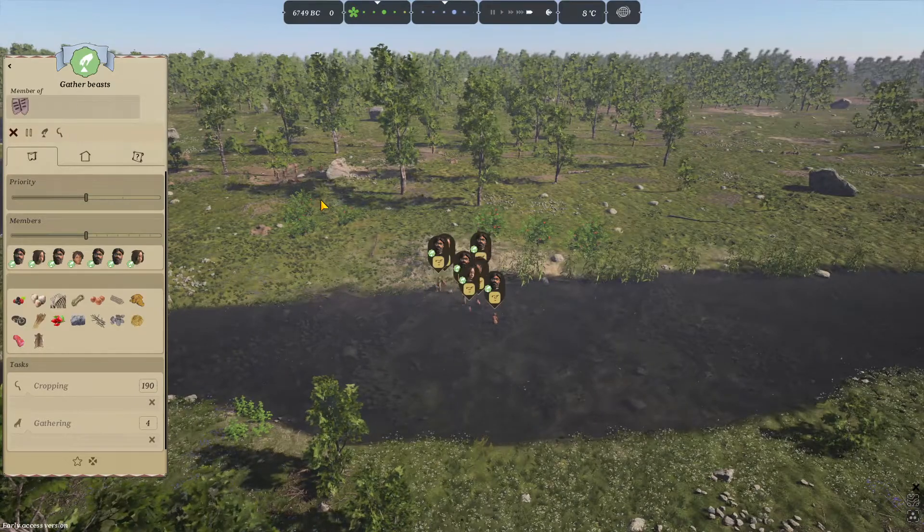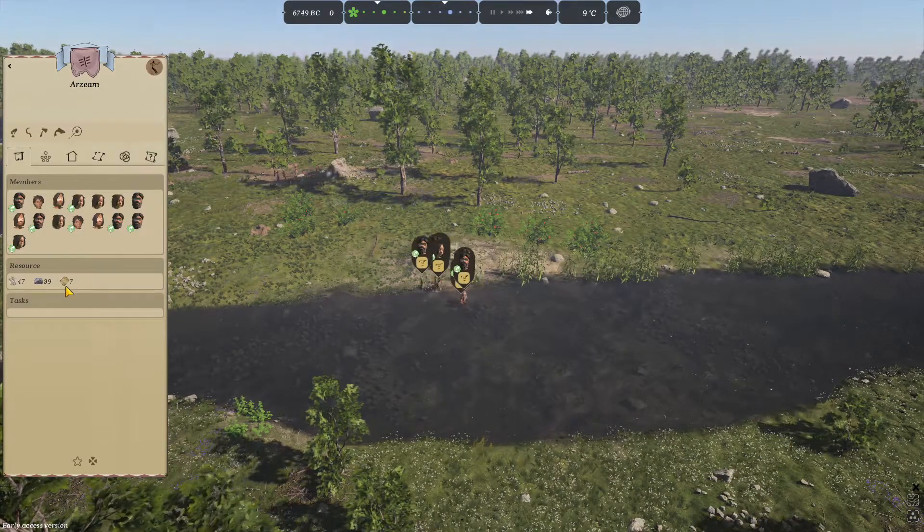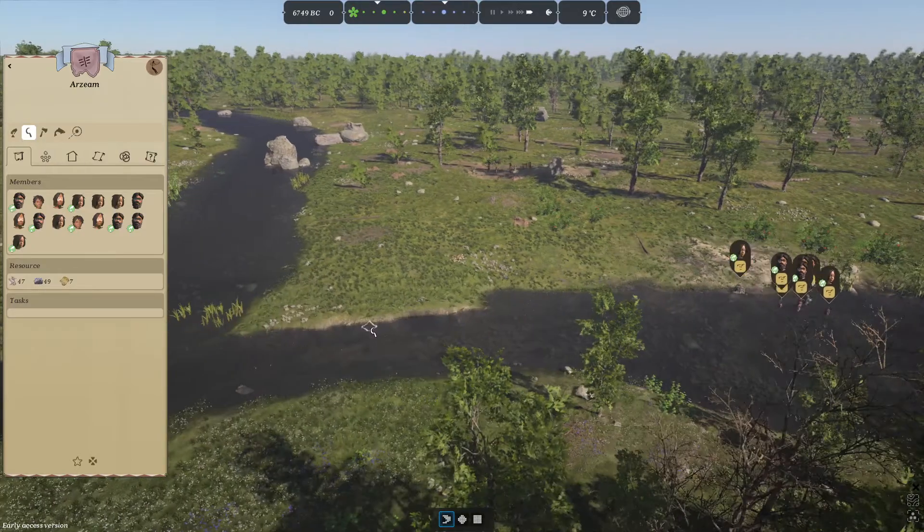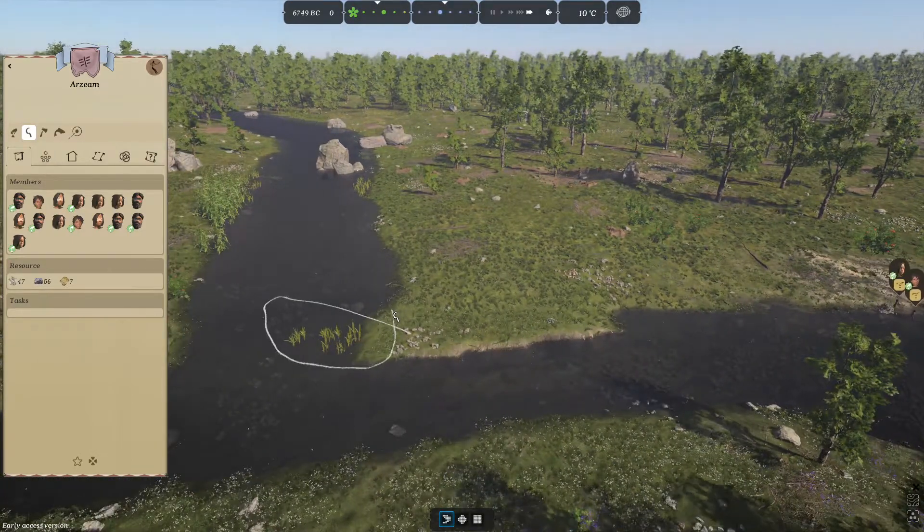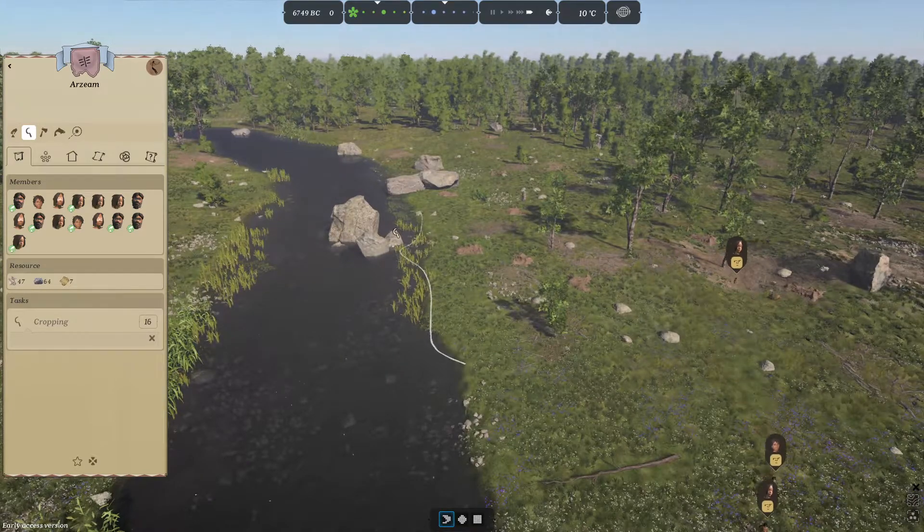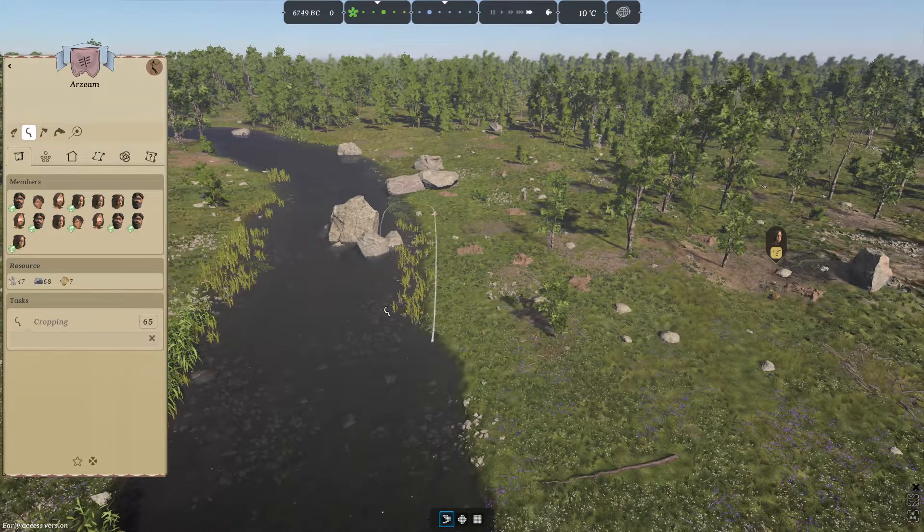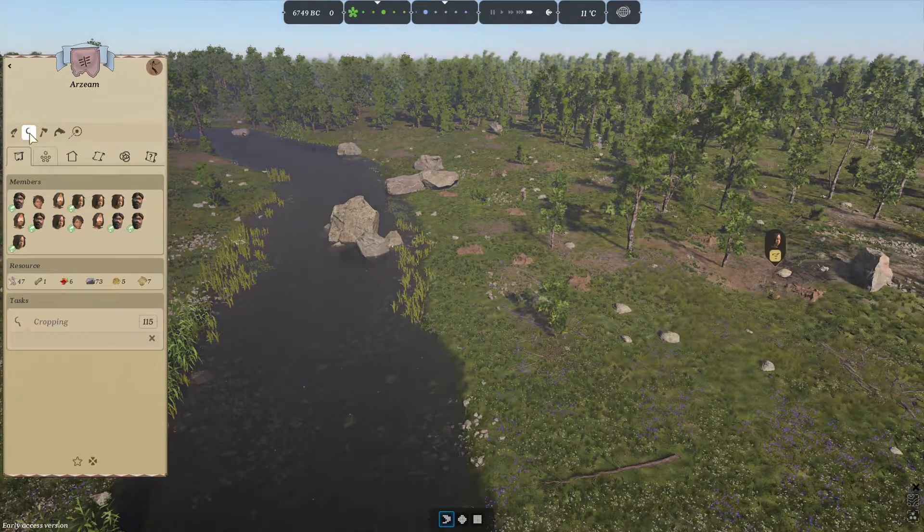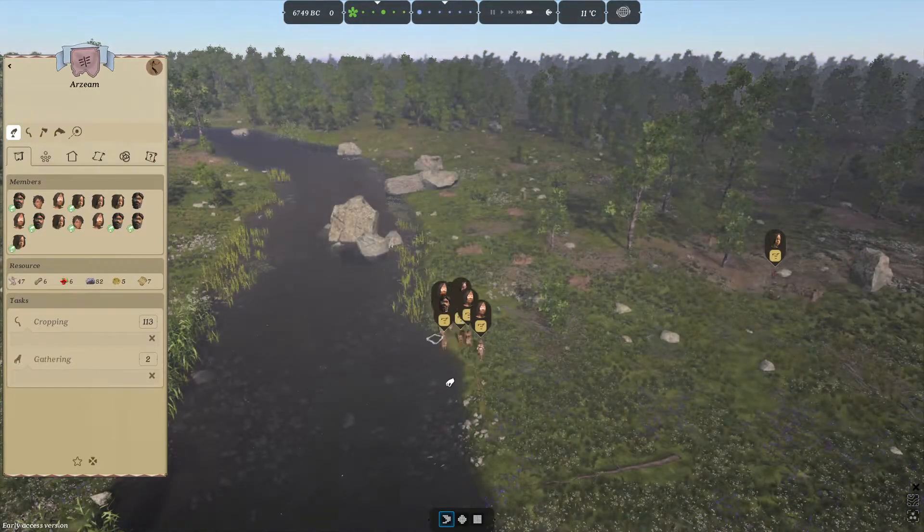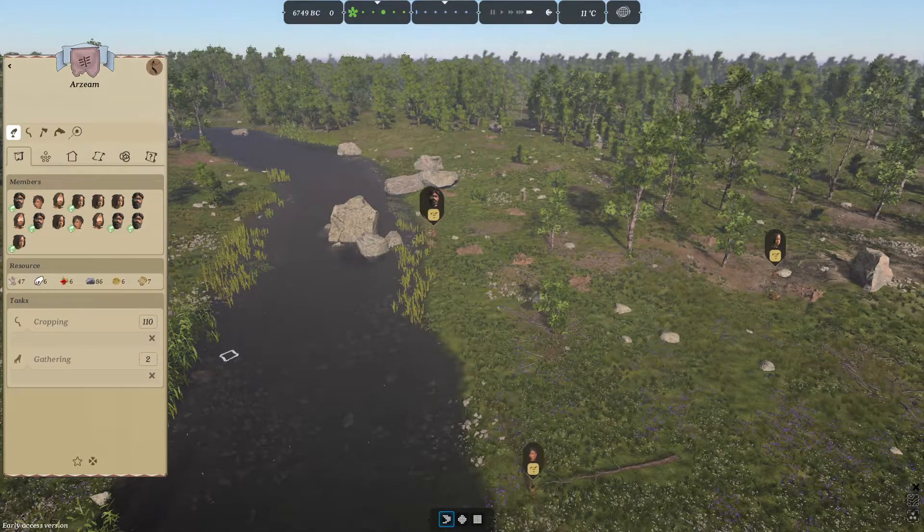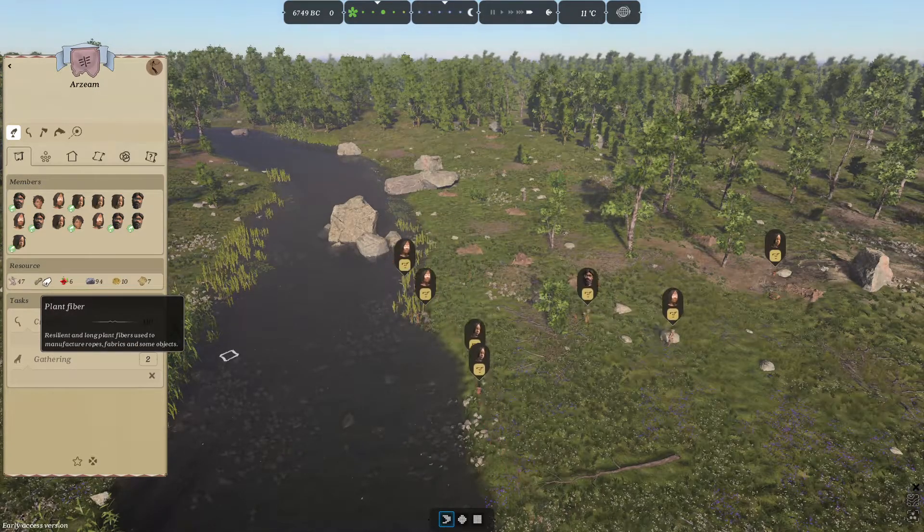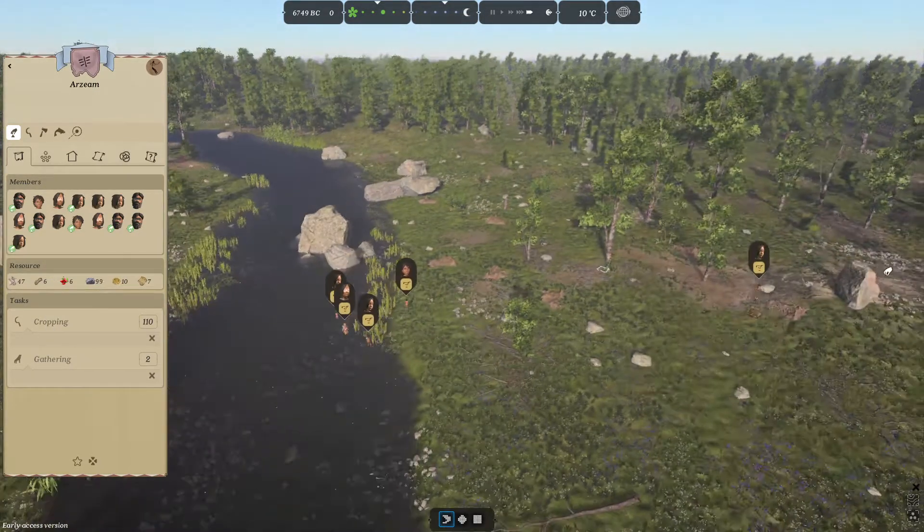Once you've done that, you're going to start collecting a bunch of stuff. We also need these proper reeds, as you can see here. You want to gather these proper reeds, and then you're going to start getting plant fiber. There you go, in under two minutes we've now discovered plant fiber.